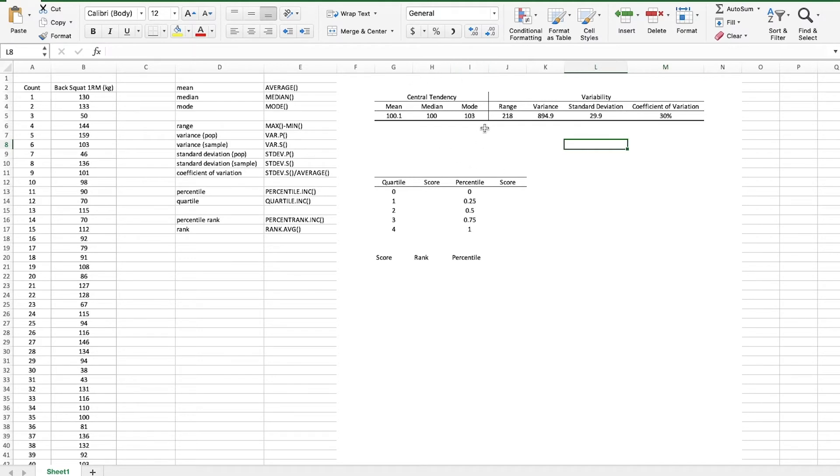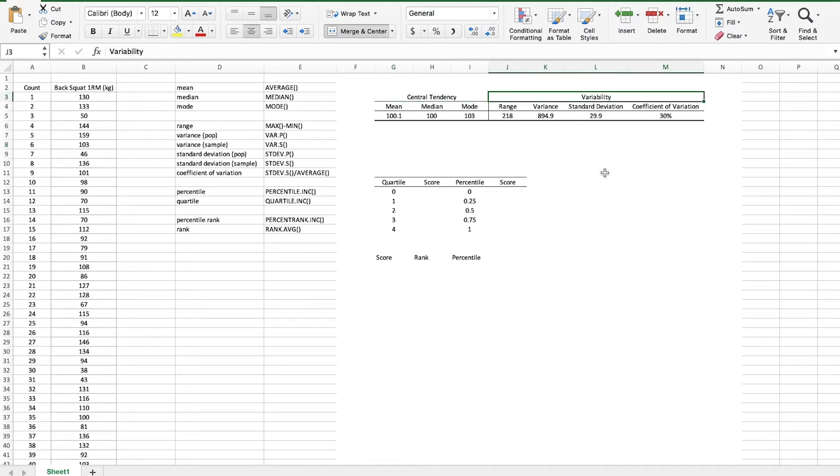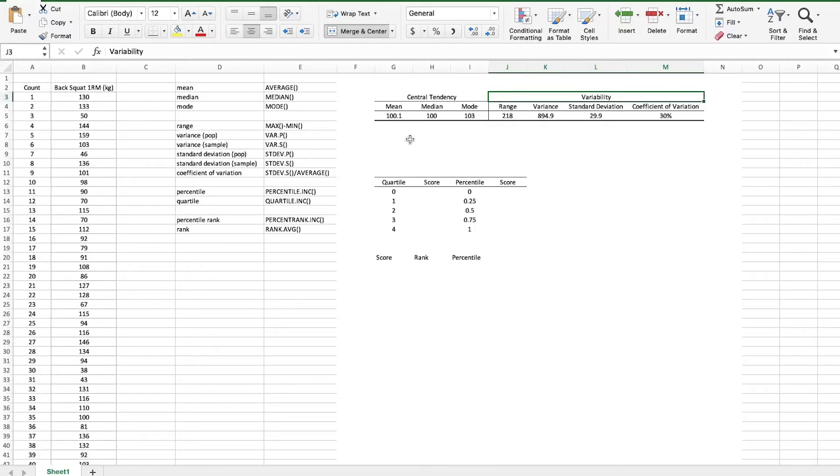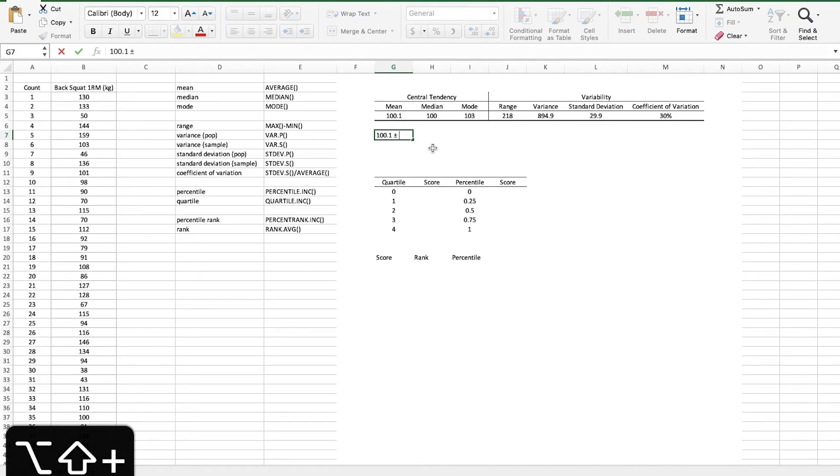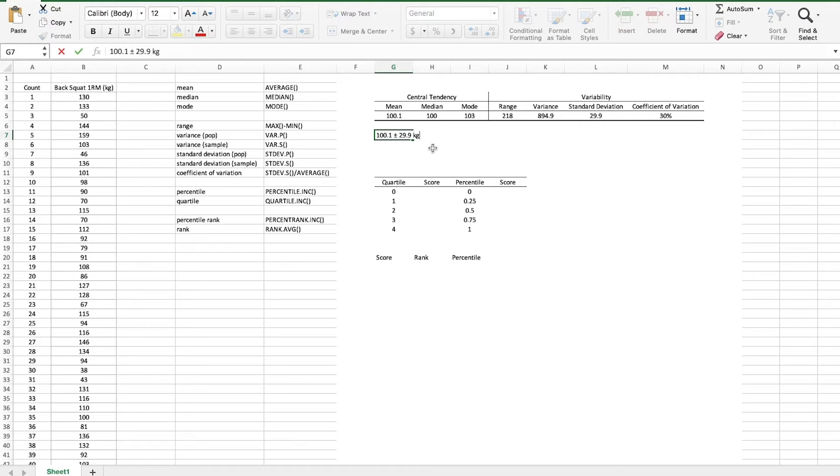So now we have this nice table giving us some measures of central tendency and some measures of variability. Now usually in your data sets you're not going to report all of these. The most common ones to report are the mean and the standard deviation. So we would report those within the text of our paper like this. We might write 100.1 plus or minus the standard deviation of 29.9 kilograms. So that's a good way to represent our data that shows a measure of central tendency, the mean, and a measure of variability, the standard deviation.